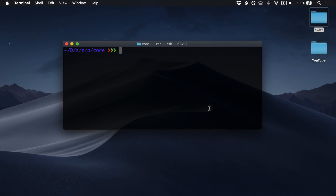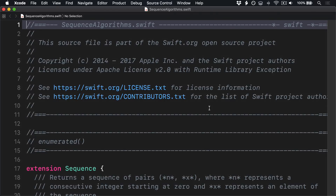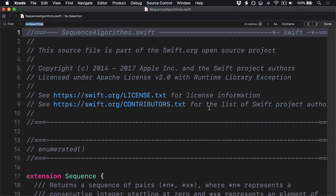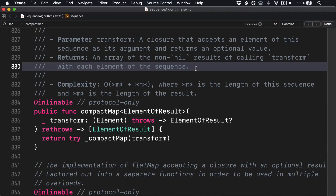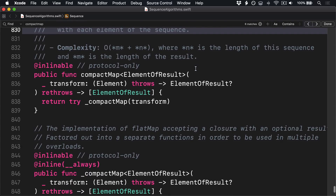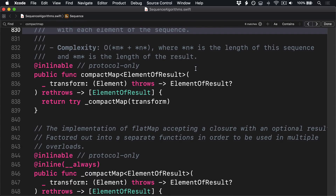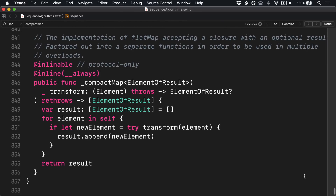CompactMap is stored in SequenceAlgorithms.swift, so let's open that, press Command+F, and track it down. You can see it immediately calls a slightly different method: _compactMap. This is actually just below, and there's a helpful comment there explaining why this has been done.